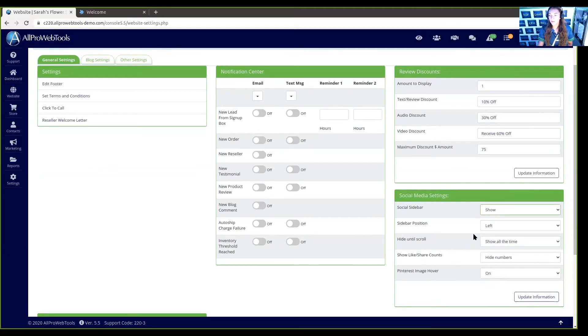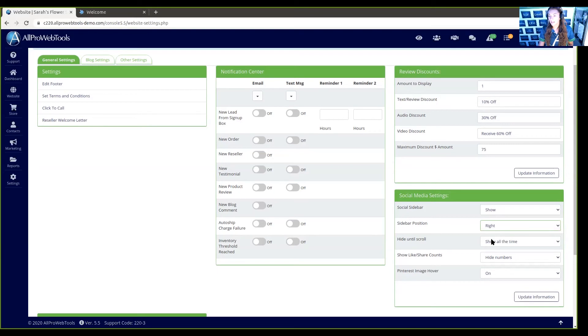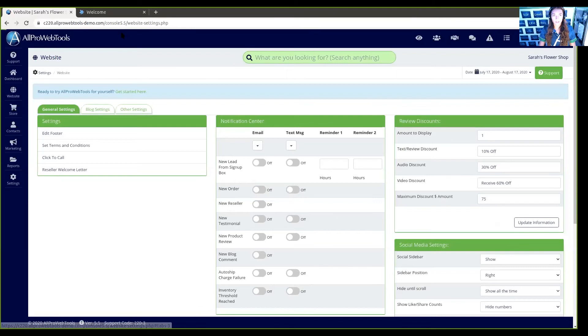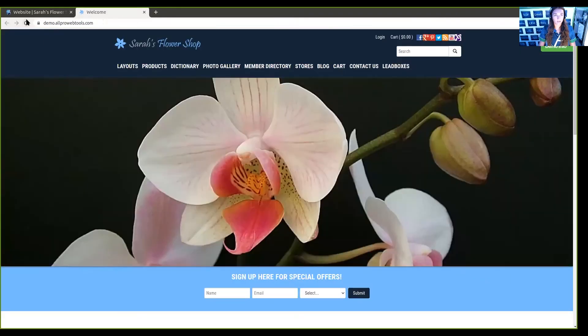Let's also say that we want it to be on the right side rather than the left. We can press that, click update information, and refresh our website to see what that looks like.